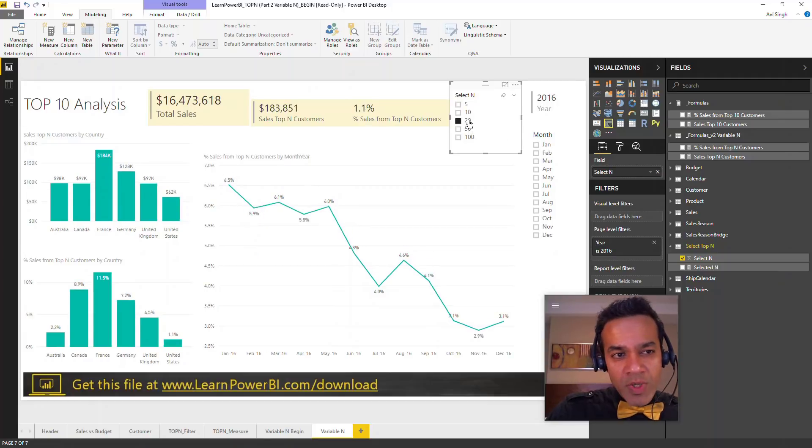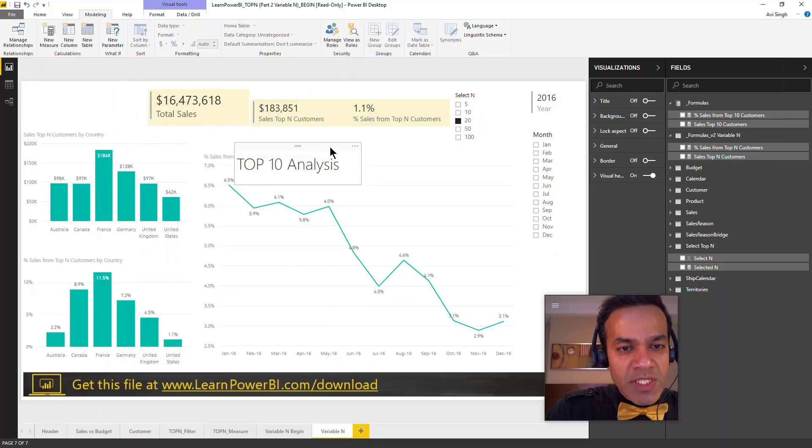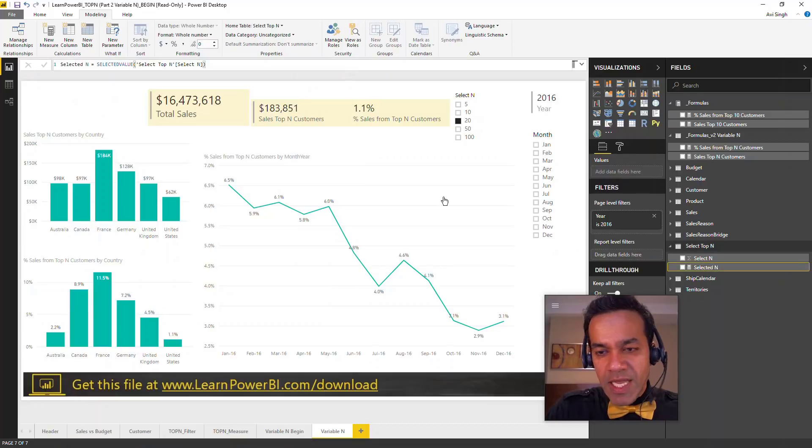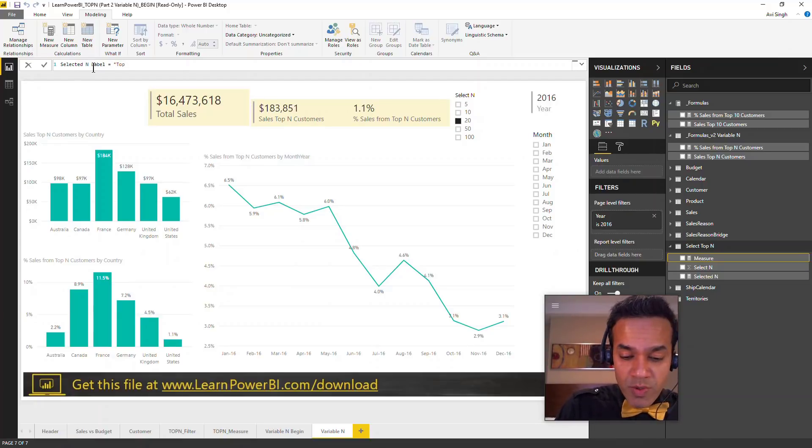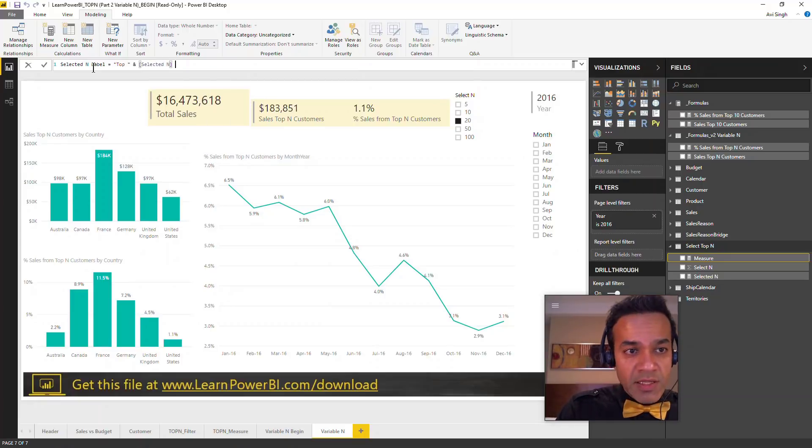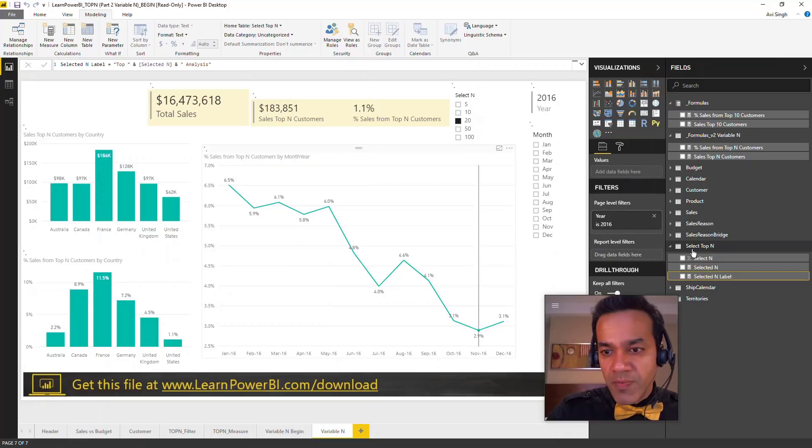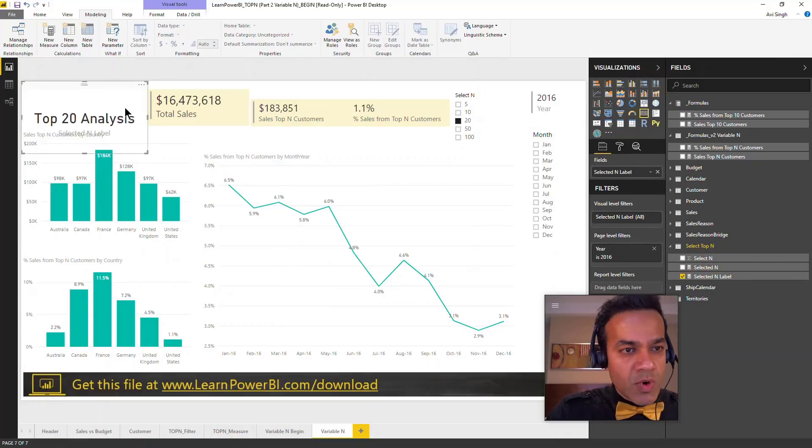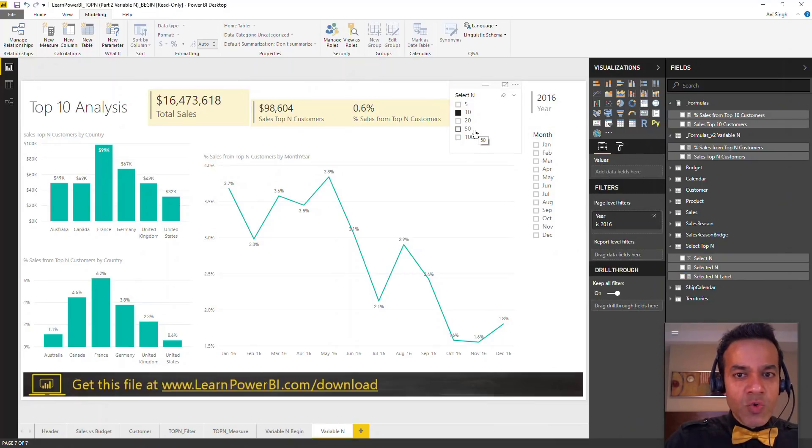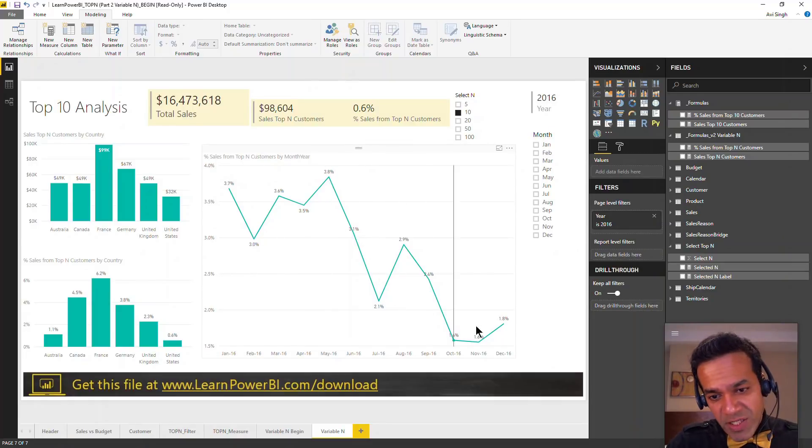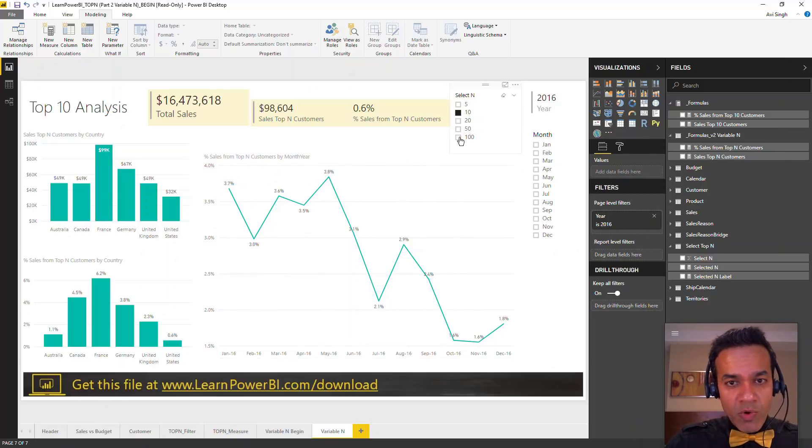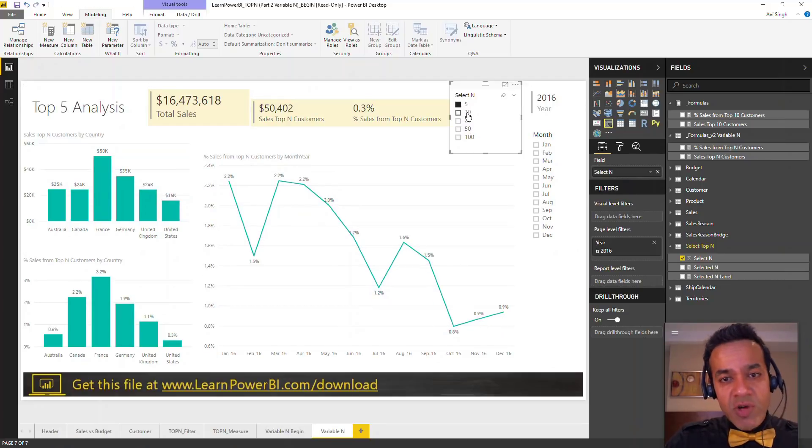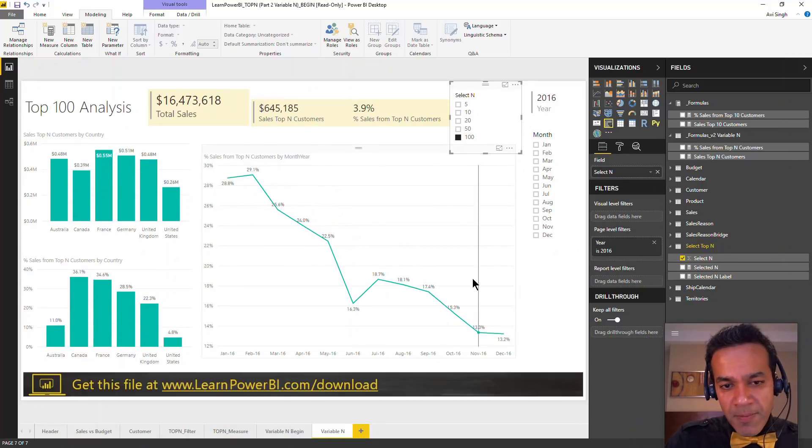One thing I noticed right away is that this was hard-coded as a text box. So let's change that. Instead of this, we're going to create a text measure. I'll say new measure, selected N label, and we'll say top, then ampersand, bring in the selected value, and say analysis. Now we can bring that in and change that to a card. That label is dynamic as well. We can be looking at top 10 and see the percentage of revenue has dropped through the year. Earlier we were getting between 3 and 4 percent, and at the end of the year it was down to around 1.5 percent. If you look at top 5 customers, this shows the trend for that.